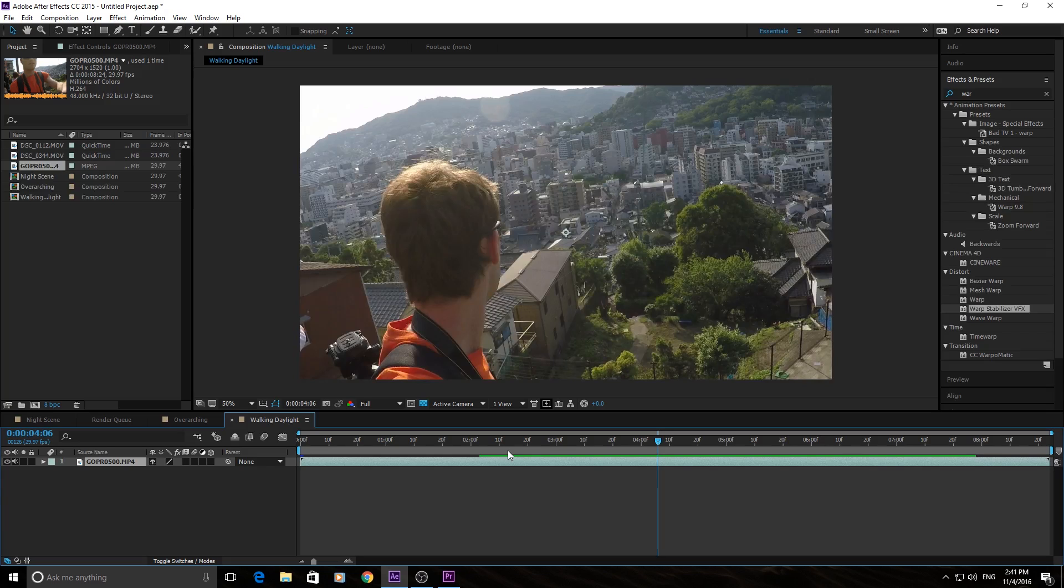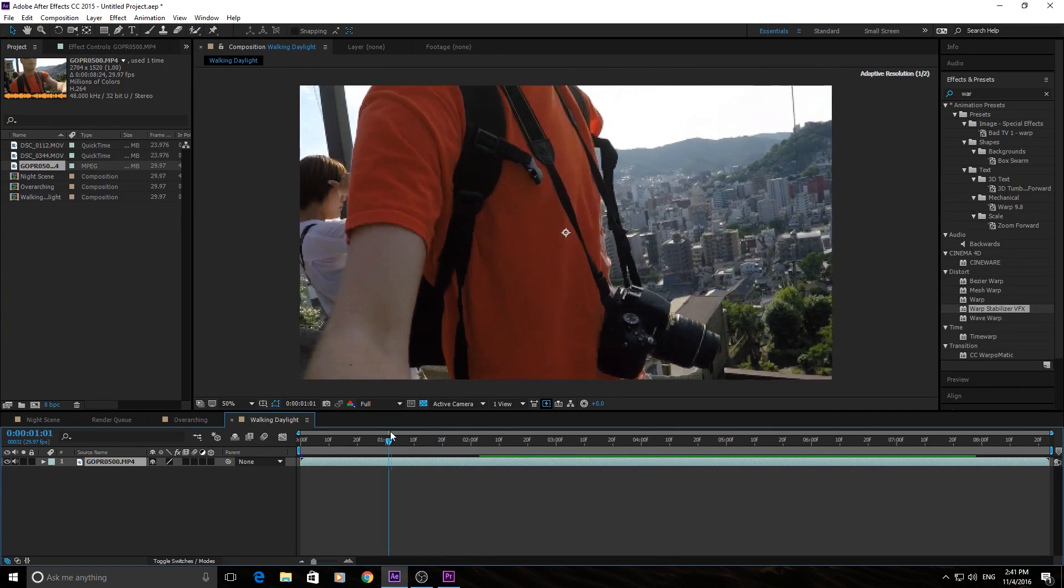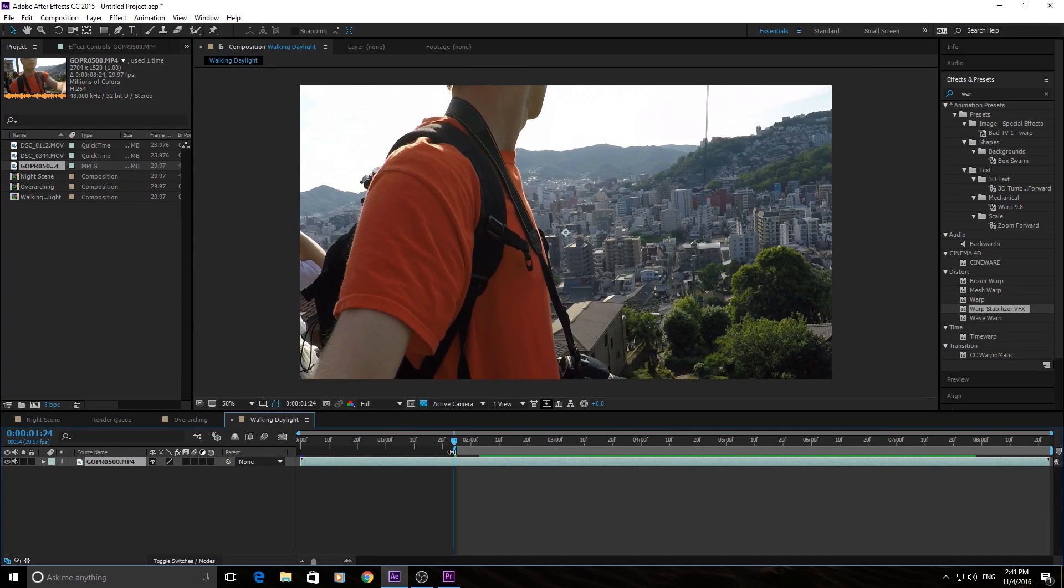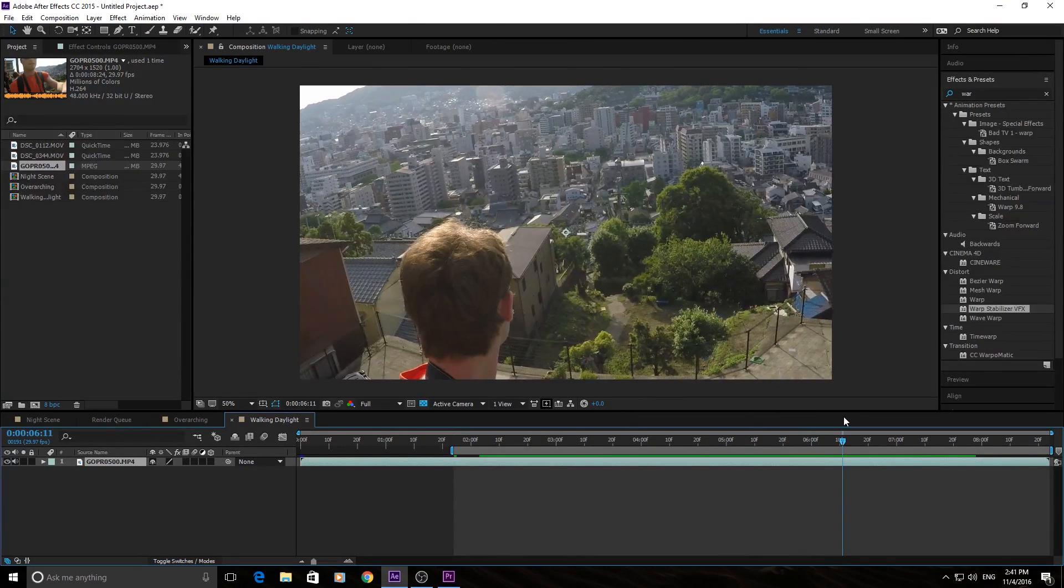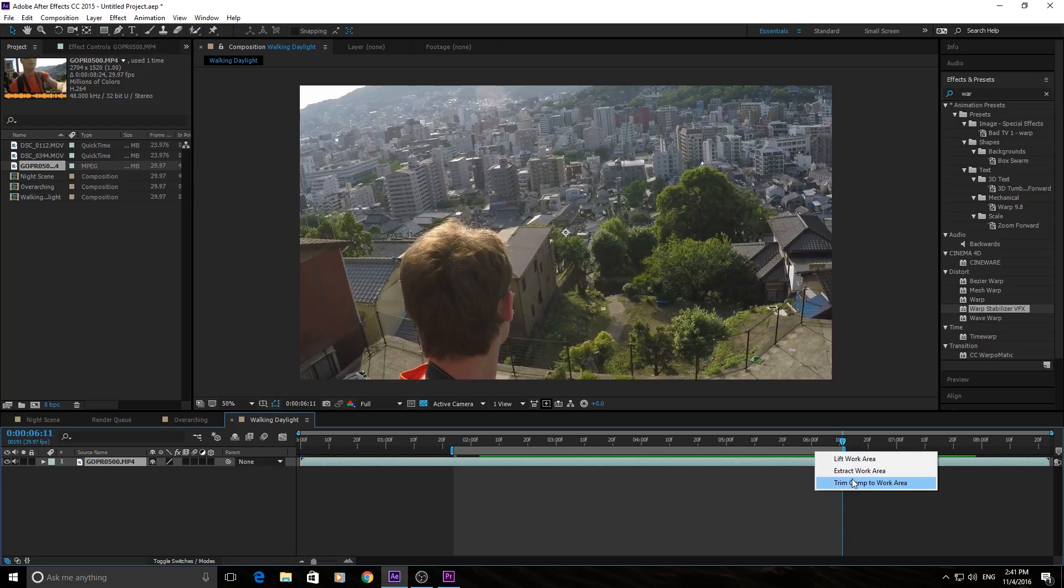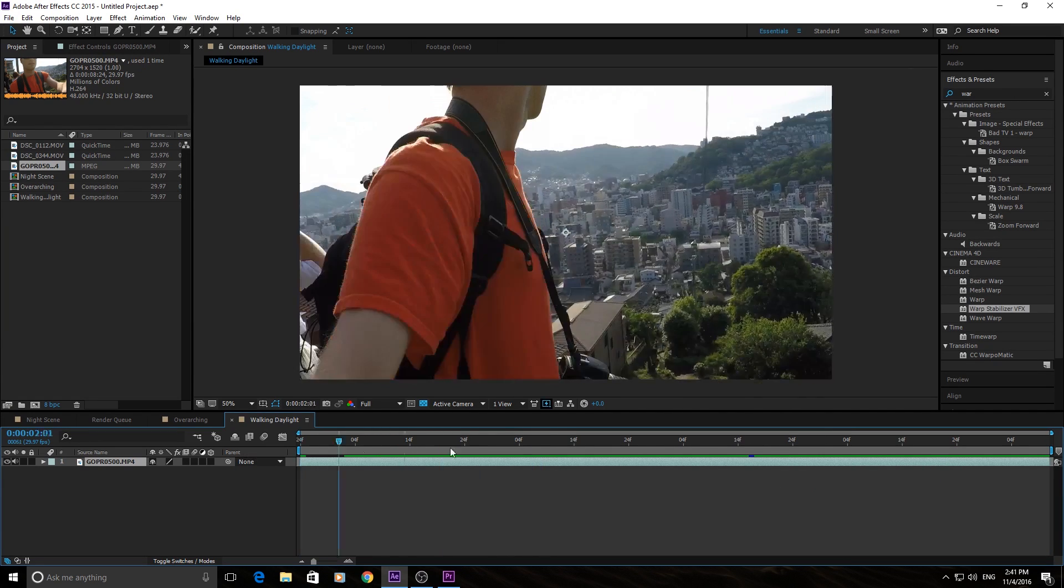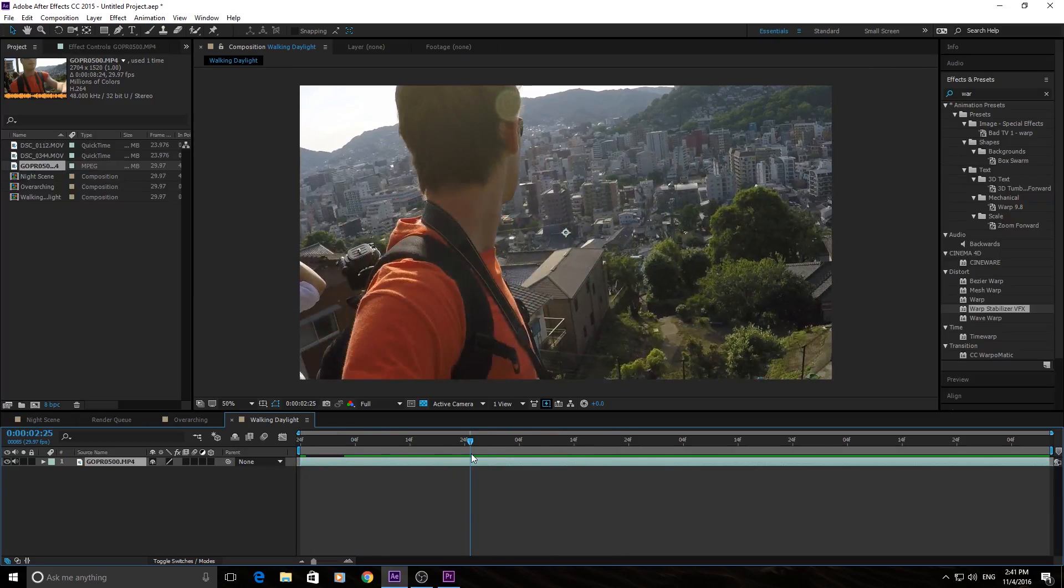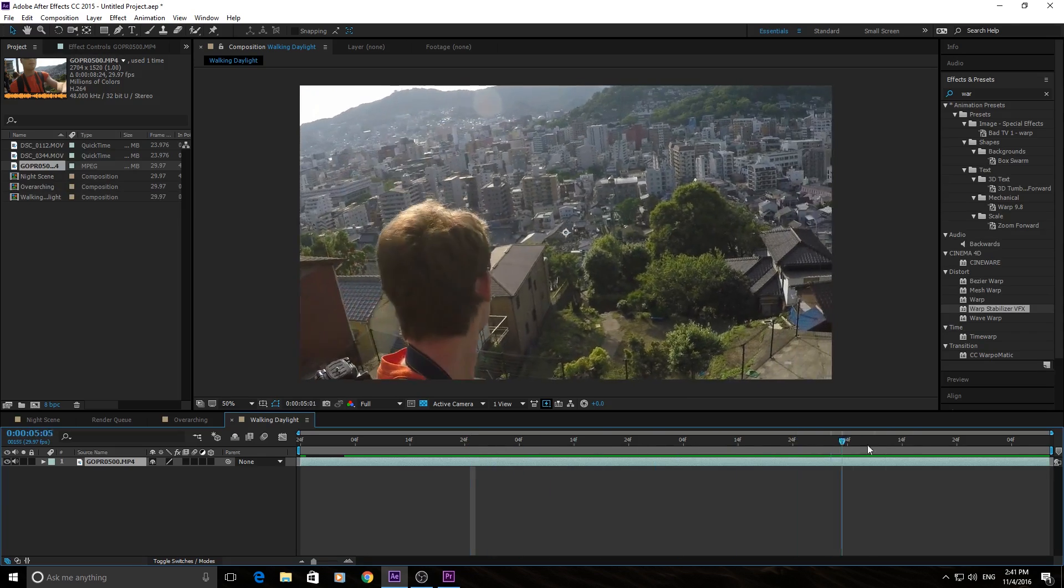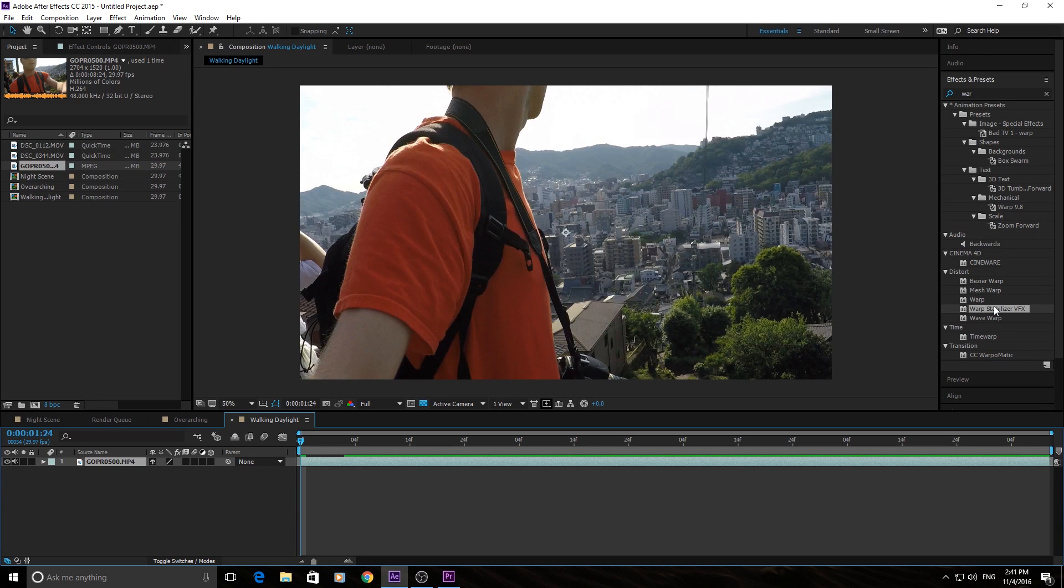The first thing you need to do when stabilizing a shot is make sure to cut the shot down to only the part that you're going to be using. I want it to start here. I'm going to bring the Trim Comp Area to right there. And then I want it to go on to right about there. I'm going to drag the comp end right here. I'm going to right click and hit Trim Comp to Work Area.